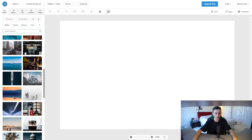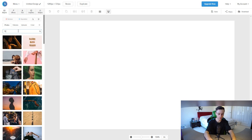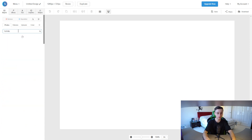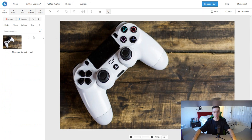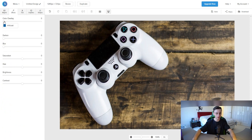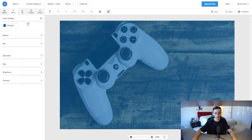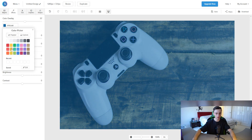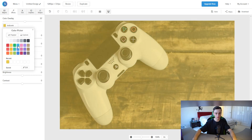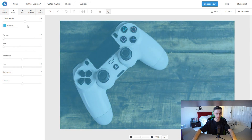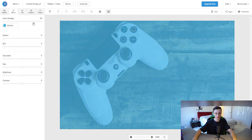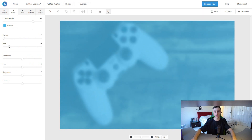You can put in a keyword to find a background image. For example, if you have a Fortnite YouTube channel, you can search 'Fortnite' and add a gaming background. Then go to Effects and add a color overlay — like blue, yellow, or green. I'll go with blue since it looks natural and blends nicely into the background.